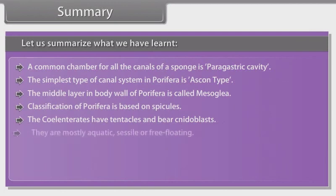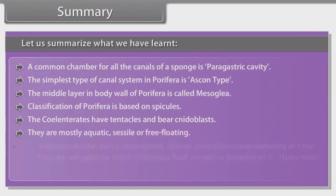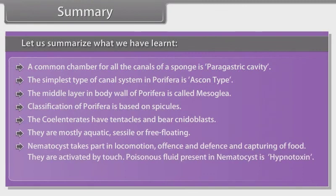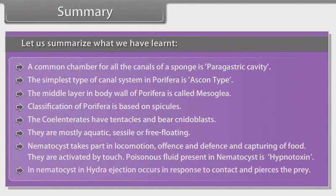Coelenterates are mostly aquatic, sessile and free-floating. Nematocysts take part in locomotion, offense, defense and capturing of food. They are activated by touch. The poisonous fluid present in nematocysts is hypnotoxin. In the nematocyst of Hydra, ejection occurs in response to contact and pierces the prey.